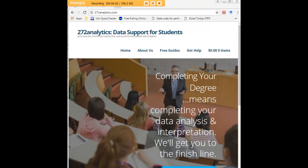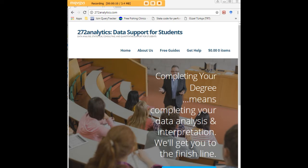I hope this tutorial was helpful to you and I would like to invite you to visit 272analytics.com for access to all our free statistics tutorials in STATA, SPSS, R, eViews, and Minitab.